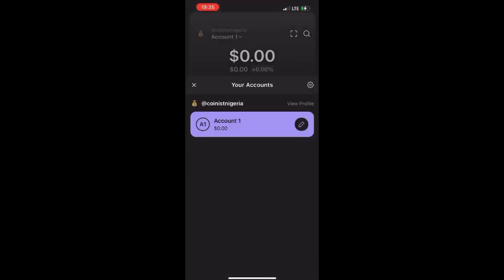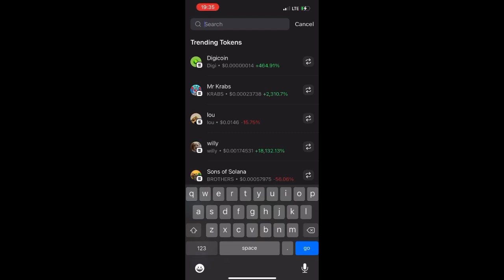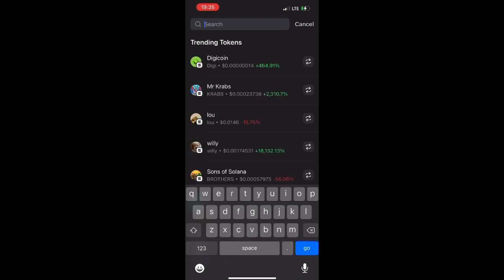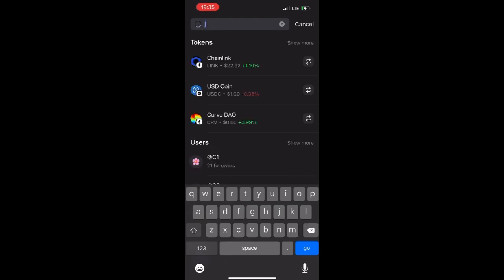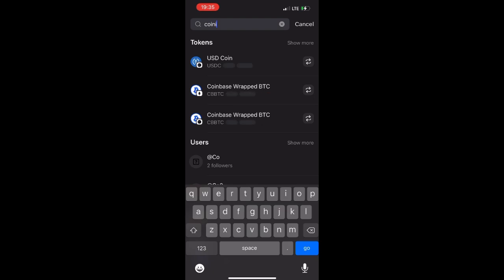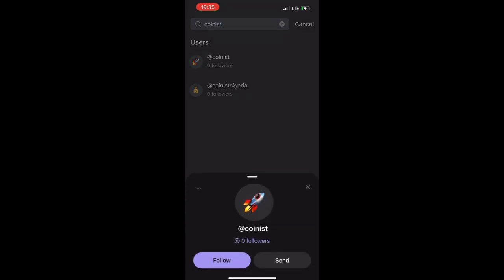Click on Search, then type the username of the person you want to follow — for example, 'Coinist Nigeria'. Click on the username and then click Follow. That's how to follow someone, and you can also unfollow them the same way.